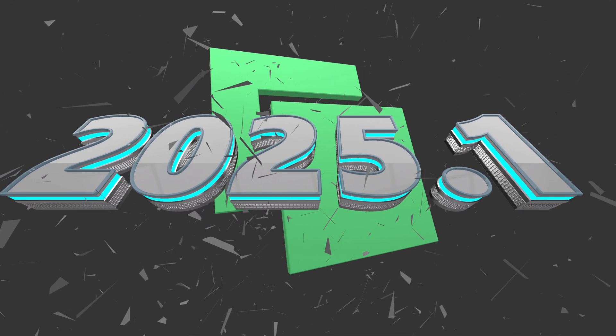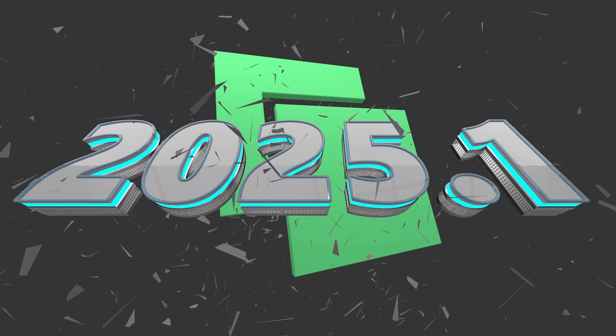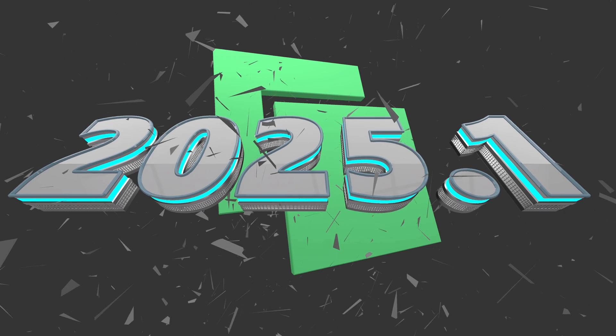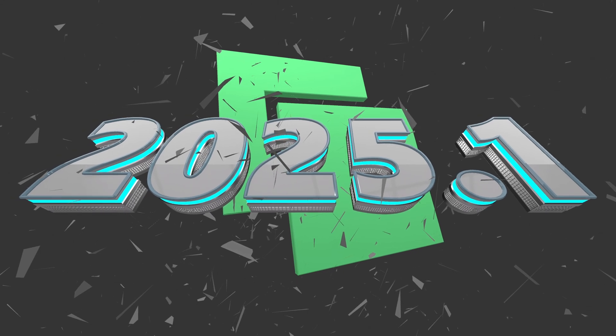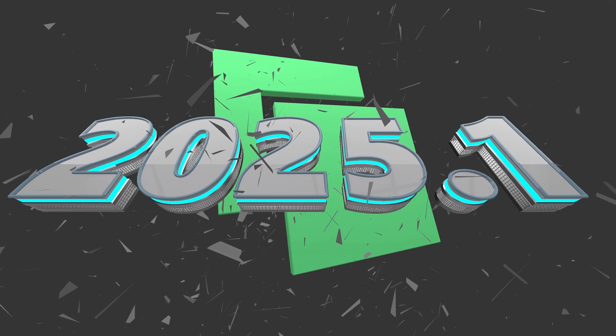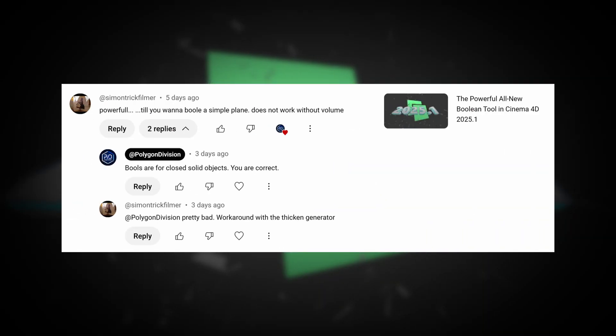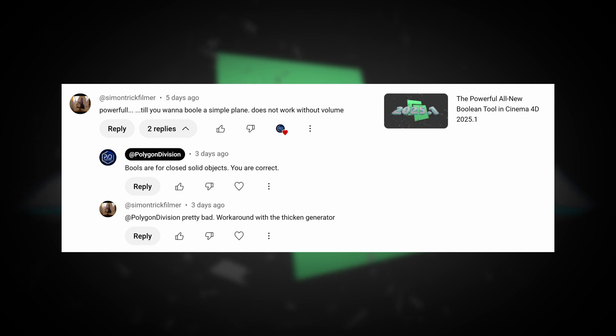It covers the continuation of the powerful all-new Boolean tool in Cinema 2025. This tutorial is brought to you by Simon Trick Filmer, user, who said, hey, this thing's powerful, but when you want to do a simple Boolean plane, it doesn't work without a volume.